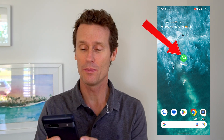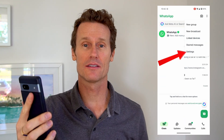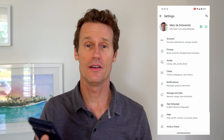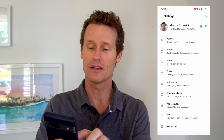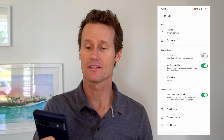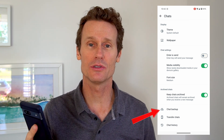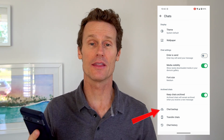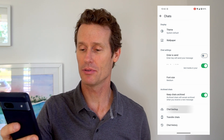First thing you do is you open up the WhatsApp app on your phone. You click on the three dots in the top right, and then go to Settings. Under Settings you go down to Chats. You'll see in Chats that you'll have some different options you can use, and one of them down at the bottom says Chat Backup.